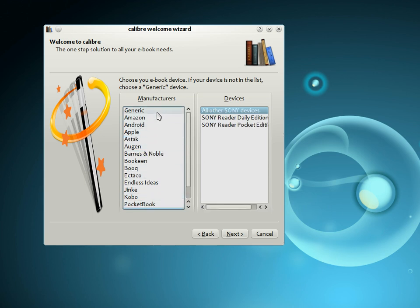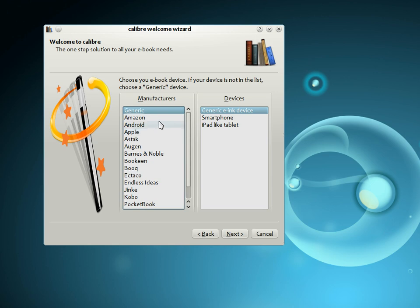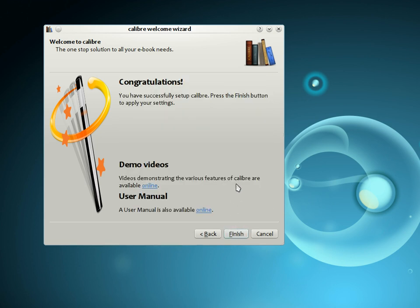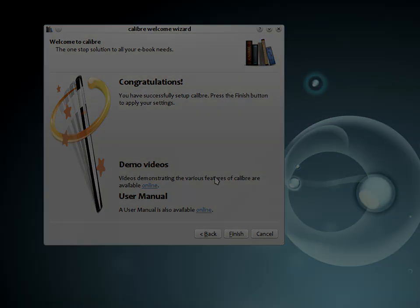If the device that you possess is not on this list, choose one of the generic devices, and most probably Calibre will work well with your device regardless. That's it, you have now finished configuring Calibre and are ready to start using it to manage your collection.